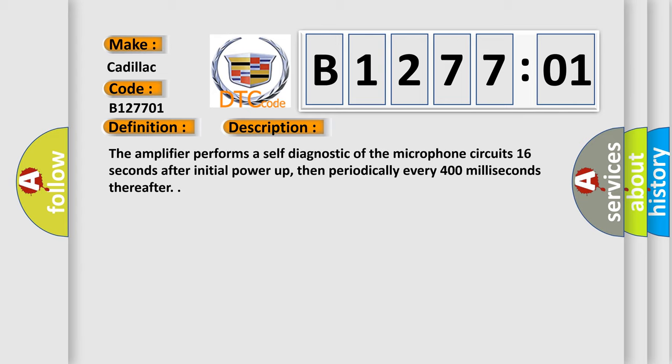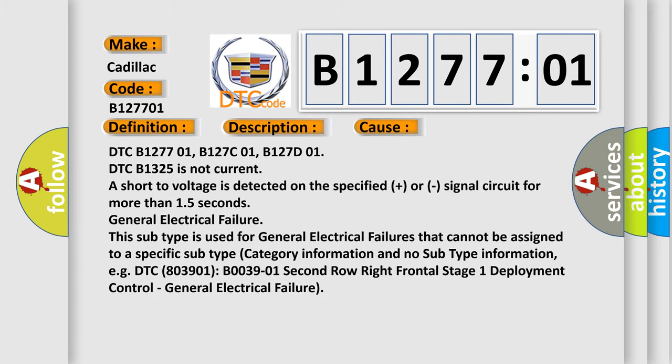This diagnostic error occurs most often in these cases. DTC B127701, B127C01, B127D01. DTC B1325 is not current or short to voltage is detected on the specified plus or signal circuit for more than 1.5 seconds.